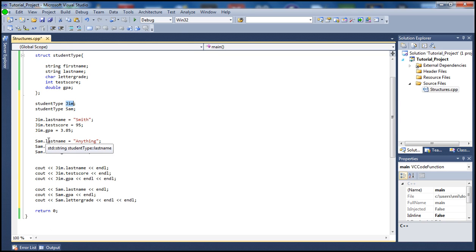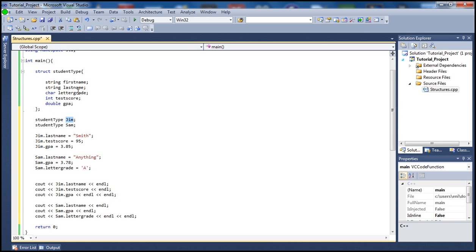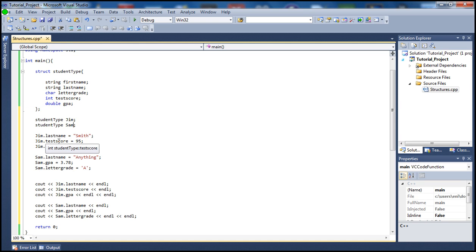And vice versa, we do the same thing for the other student which is Sam. We're setting this equal to different values. So what separates this - how we keep track of all of these last names - we're calling the same last name twice here, one for Jim and one for Sam.